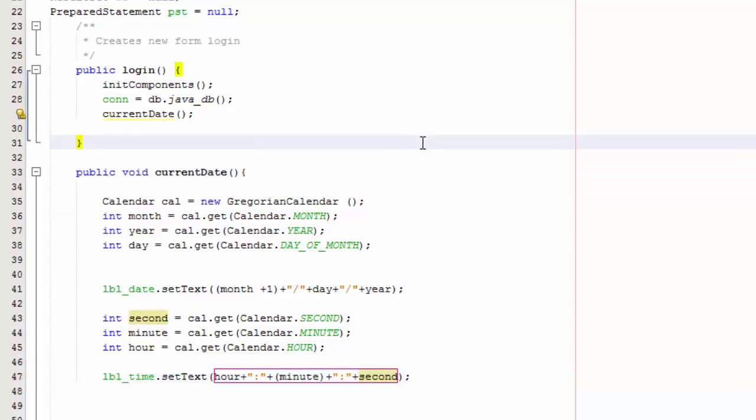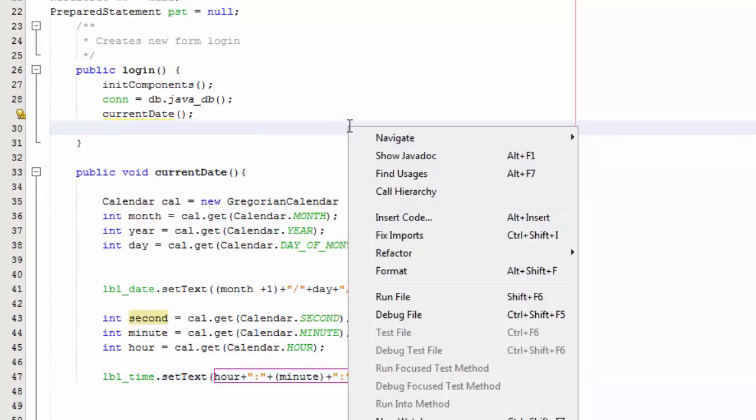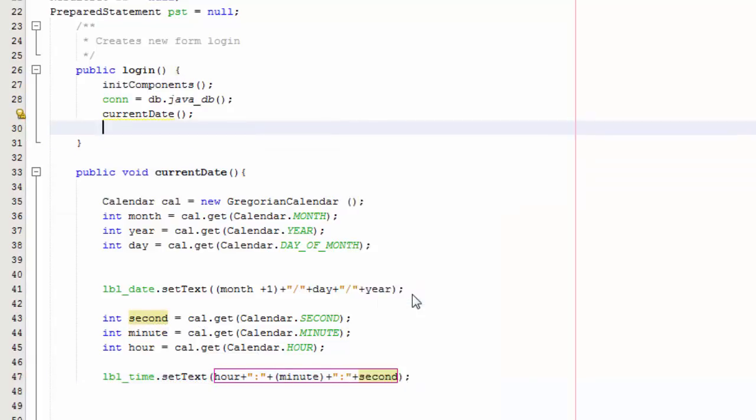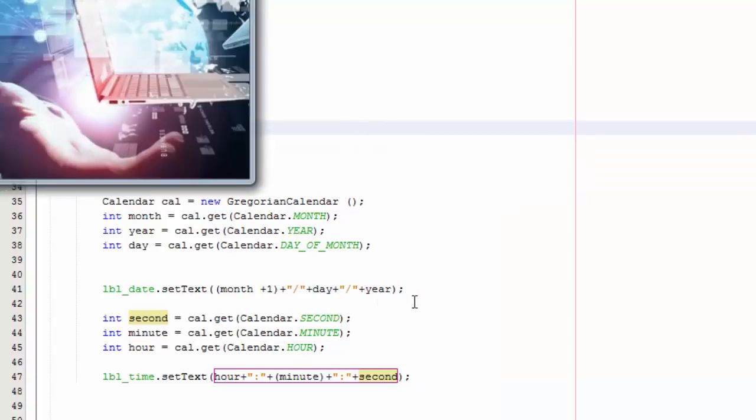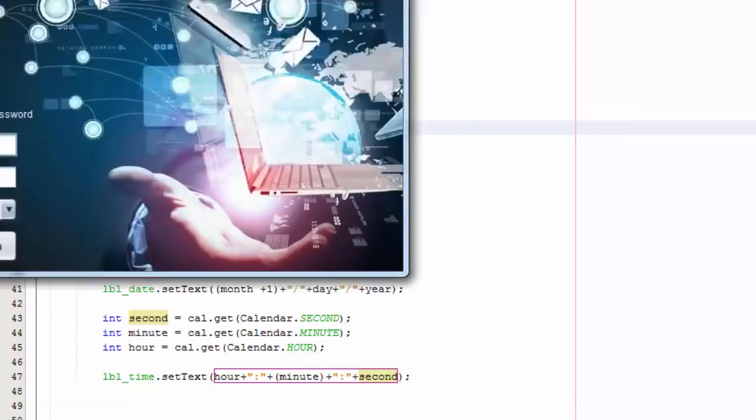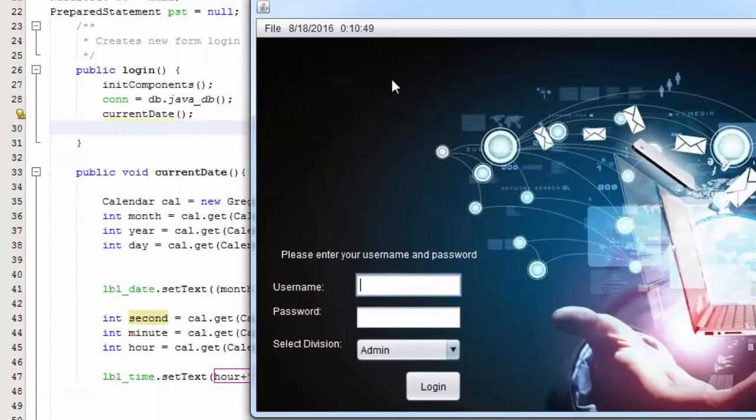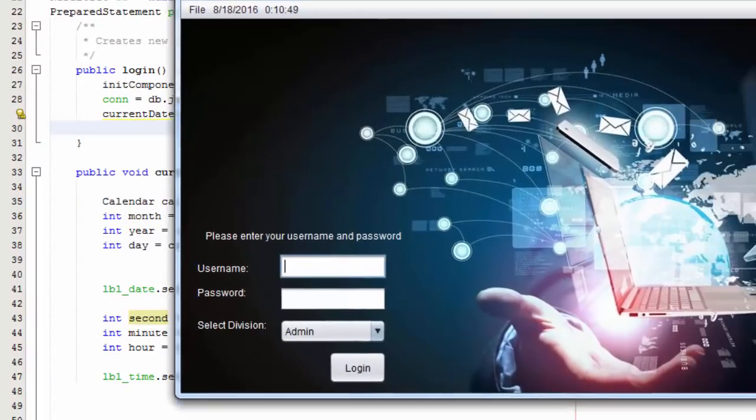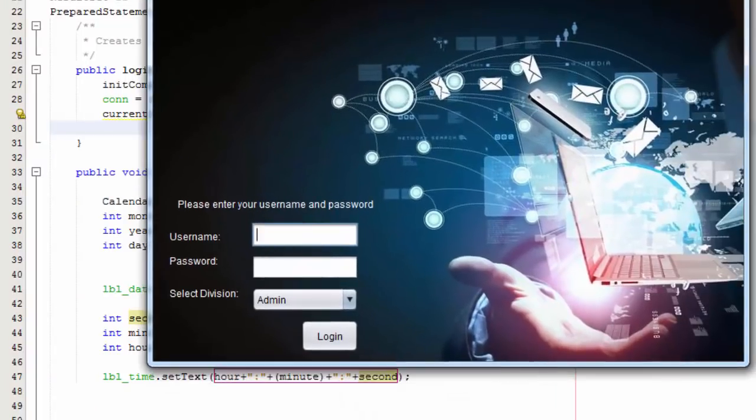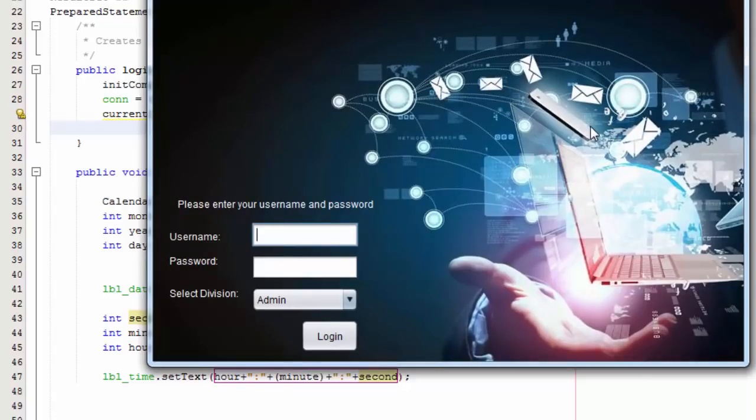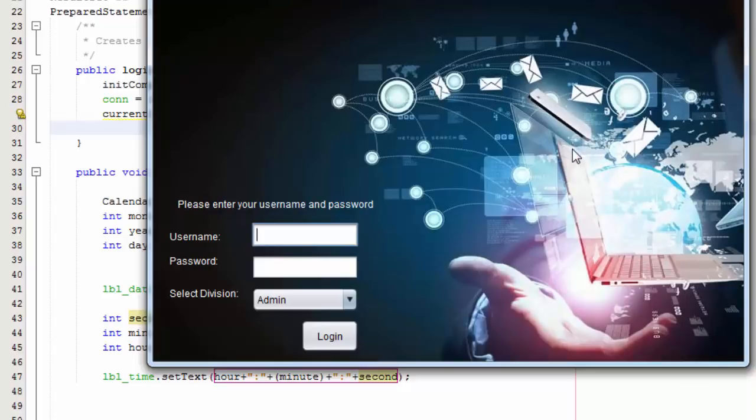Go ahead and save that, right-click, run, and there you go, this is the time. Thank you for watching this tutorial. Don't forget to like and subscribe, and stay tuned for the next parts until we finish this project. See you later.